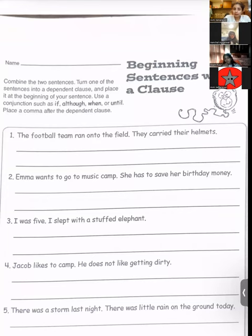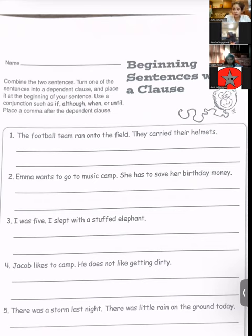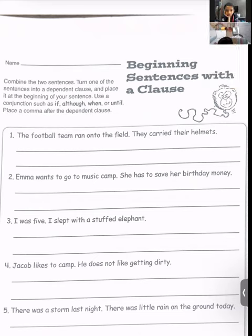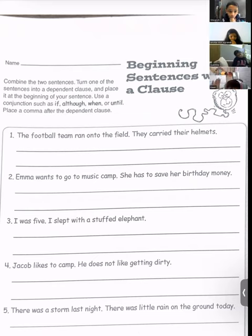When the football team ran onto the field, they carried their helmets. This is how we have to write. You have to begin your sentences with a subordinating conjunction, and when the sentence begins with a subordinating conjunction, in order to separate the two clauses — which means sentences — you have to put a comma right after the first sentence is over. Got it?